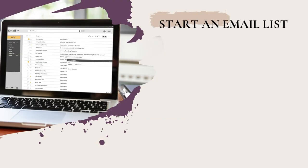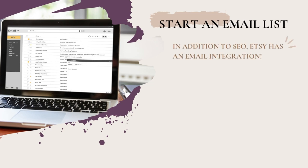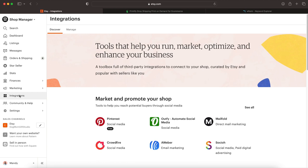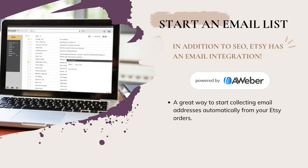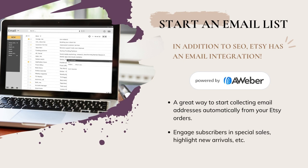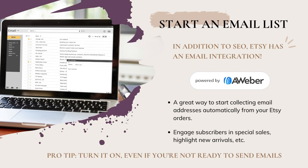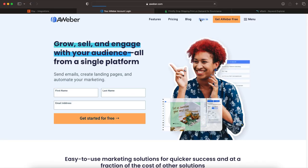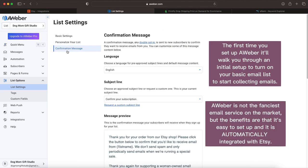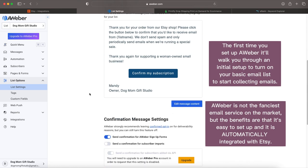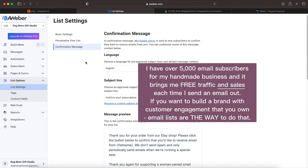Another organic traffic driver that sellers typically underutilize is an email list. Etsy actually has a direct integration with a provider called AWeber, and the best part is it's completely free up to 500 subscribers. It's a great way to start collecting email addresses automatically from your Etsy orders. You can also use it to engage subscribers with special sales, highlight new arrivals, and things like that. If you're not quite sure what to do with an email list just yet, go ahead and turn it on — it's not going to hurt anything.